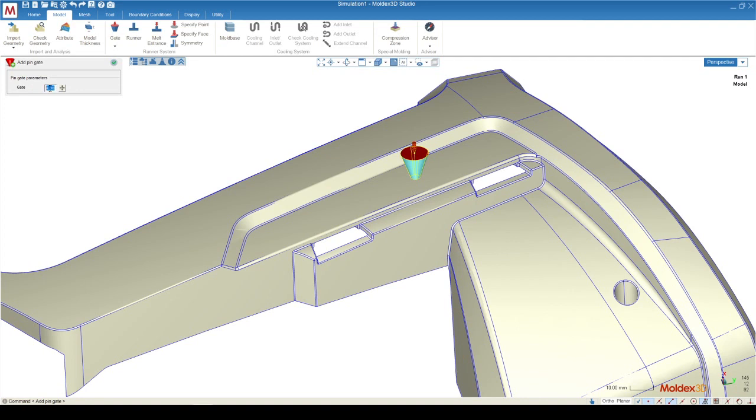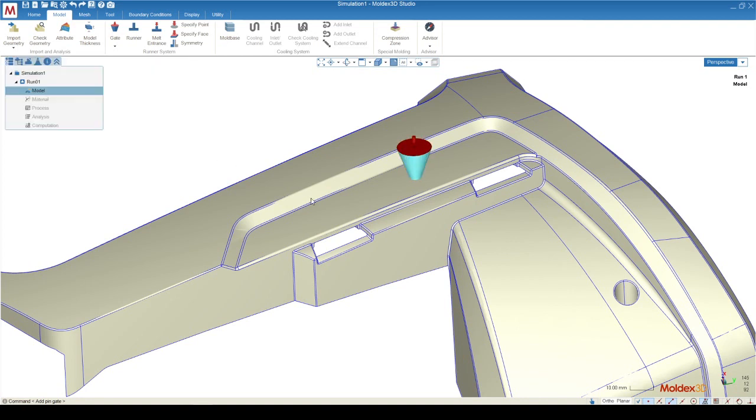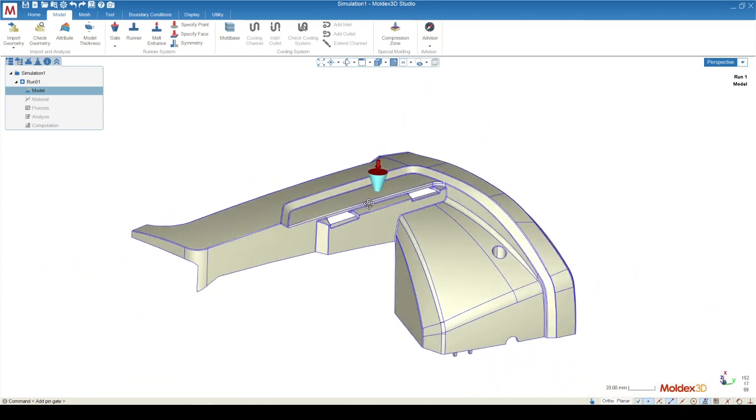The size of this gate is going to be dependent on the gate parameter. You can increase or decrease the size of this gate. Press the green check mark to finish out that function.